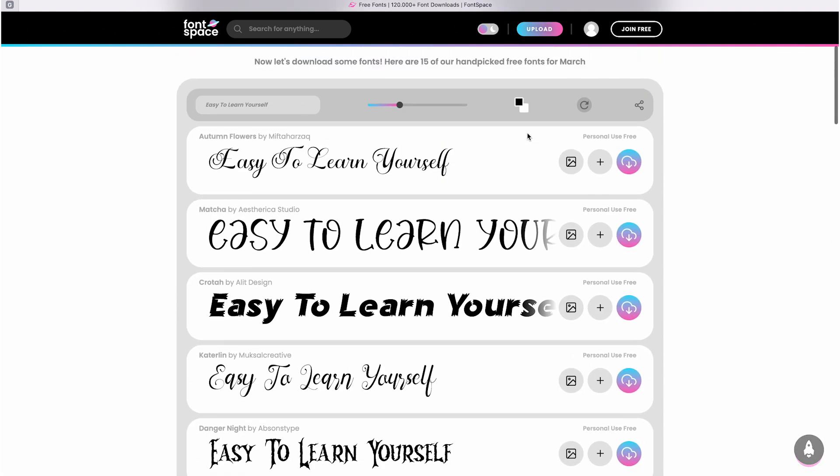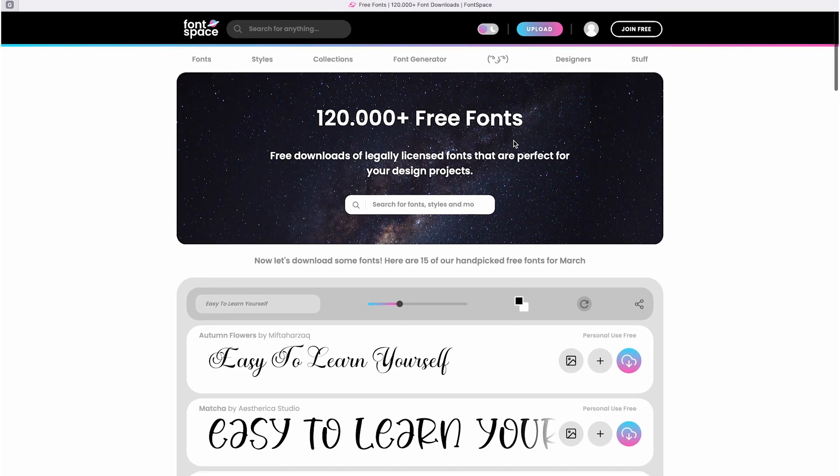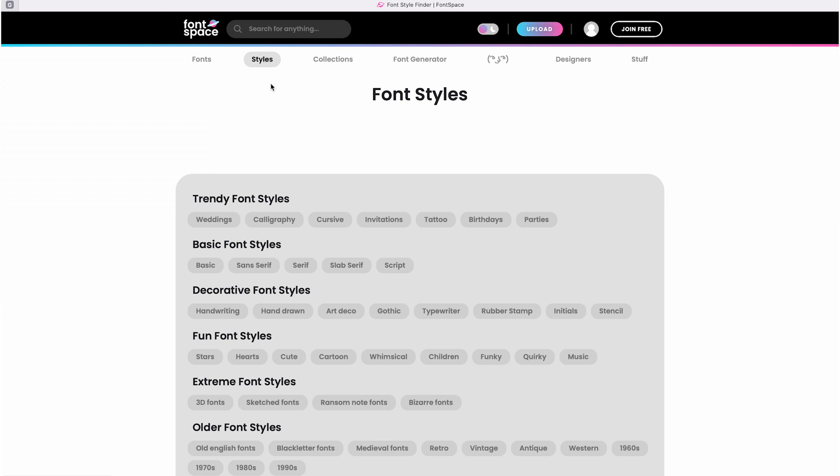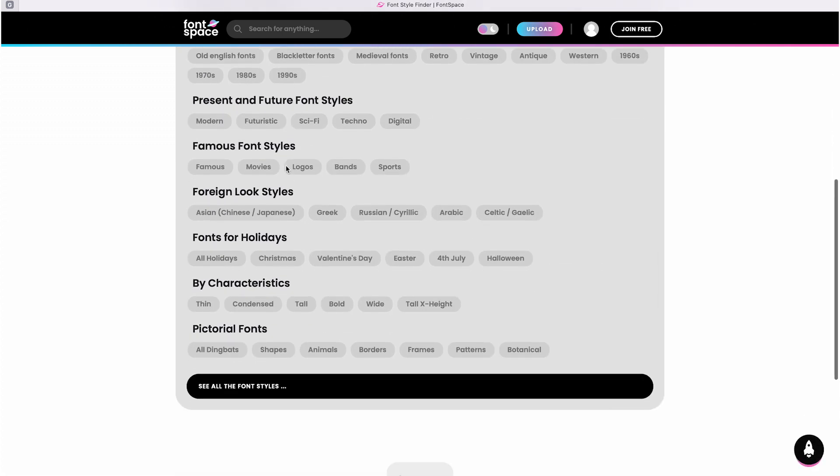It is called Fontspace, and Fontspace is a website where you can find and download free fonts. It offers a wide collection of fonts ranging from simple and classic to more artistic and fancy styles.